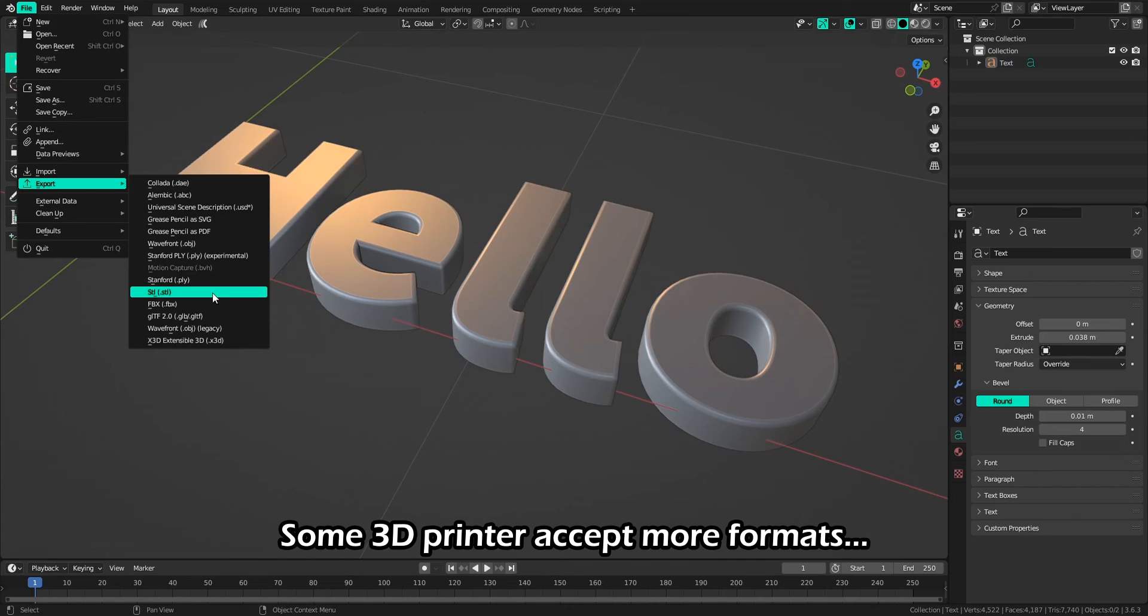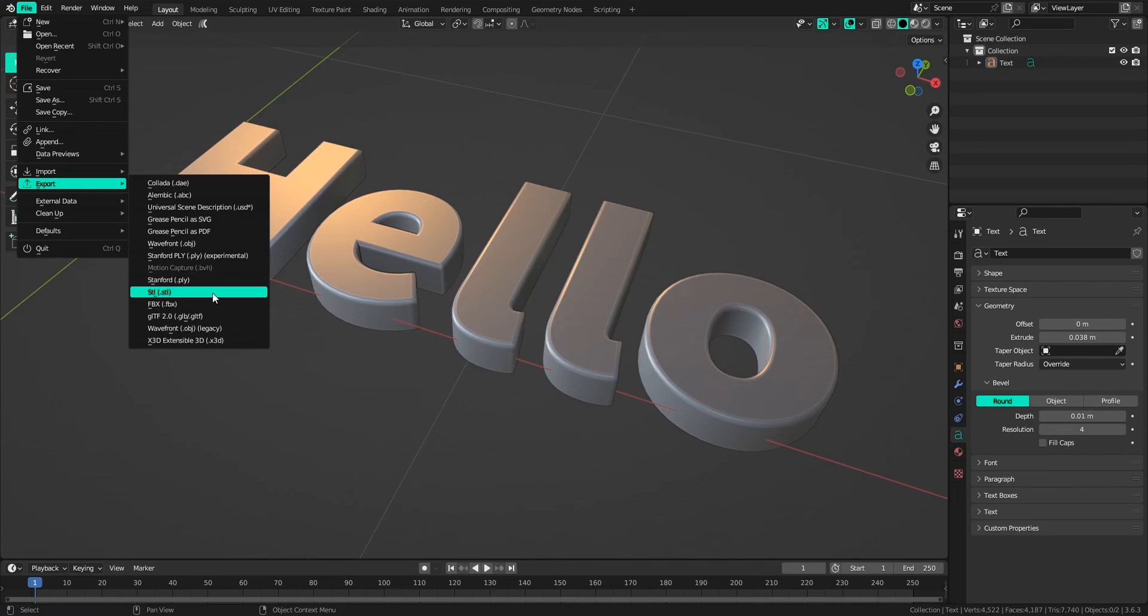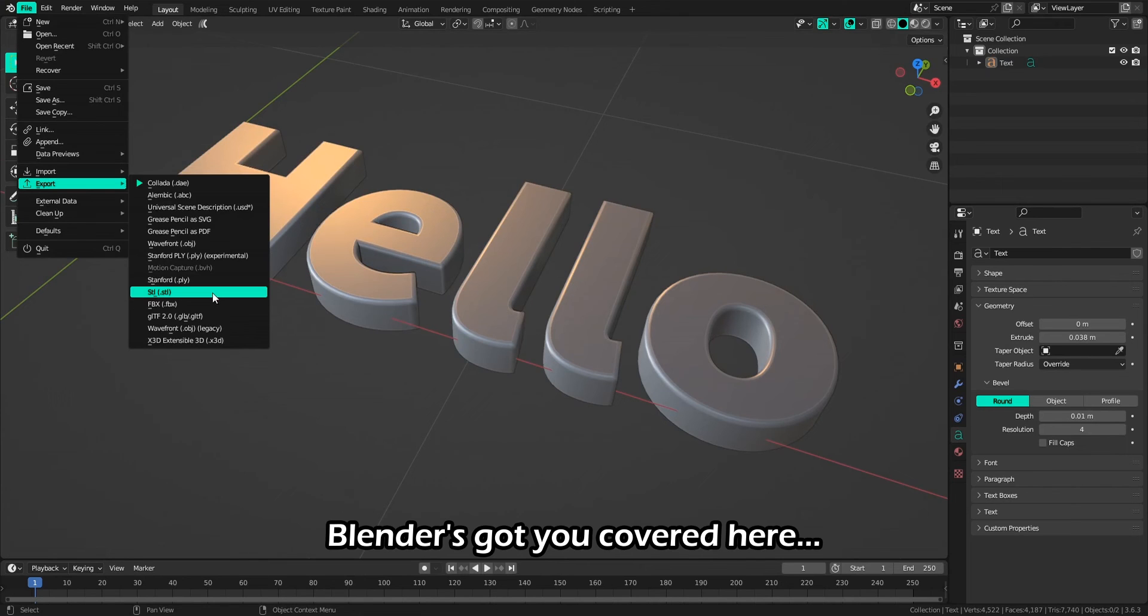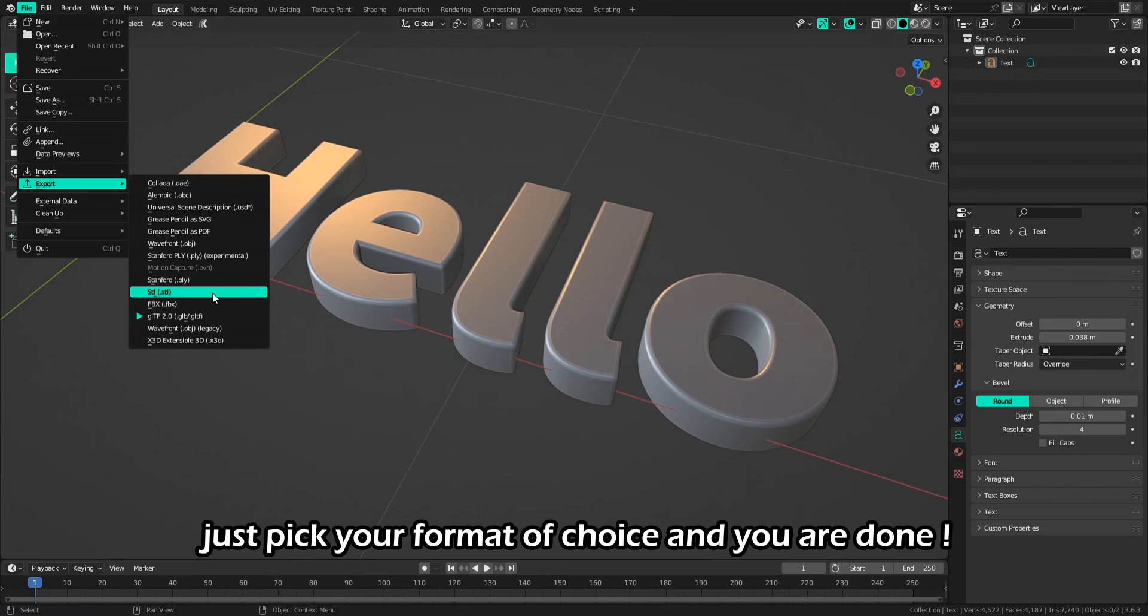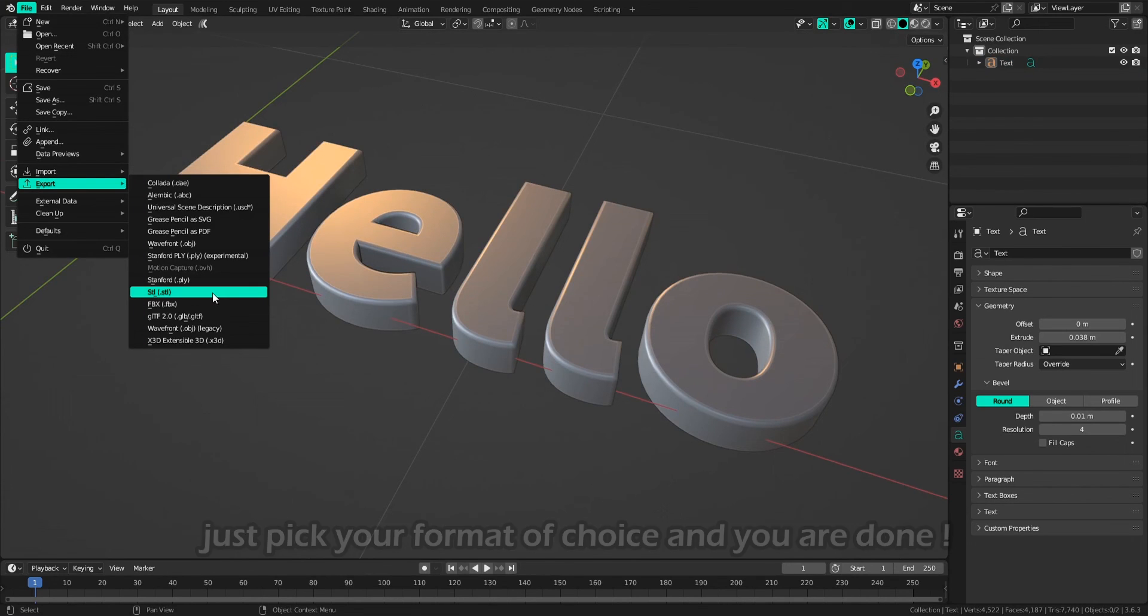Some 3D printers accept more file formats. Blender's got you covered here. Just pick your format of choice and you are done.